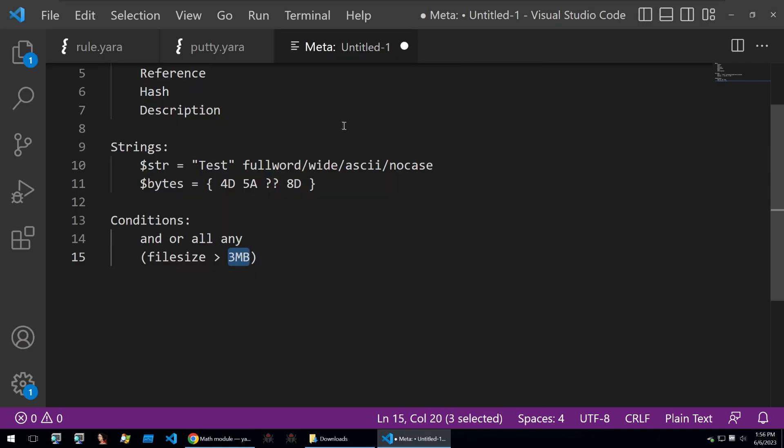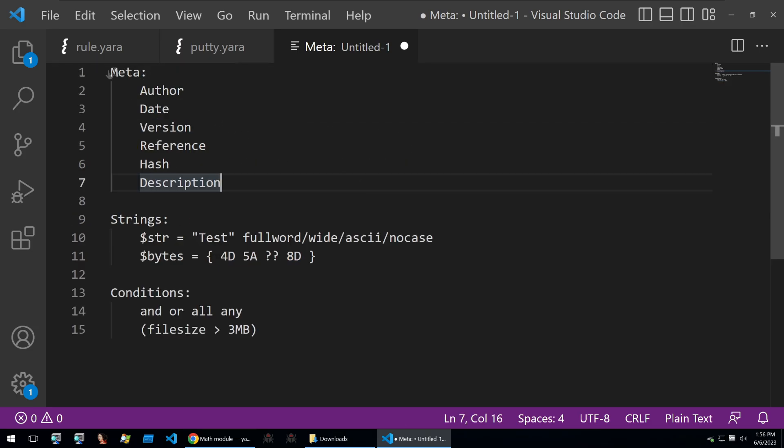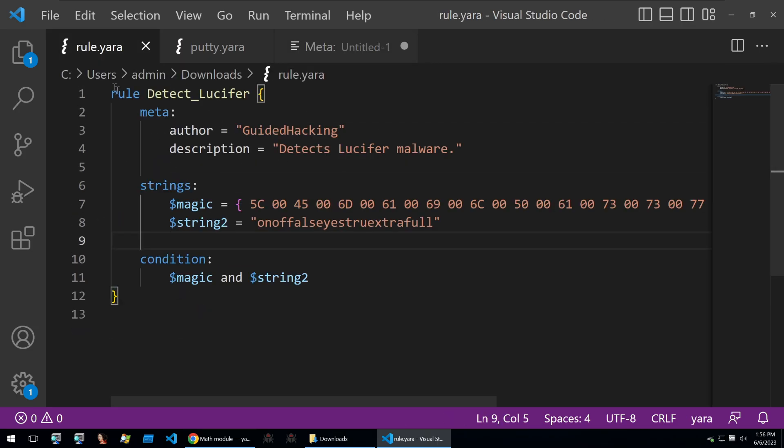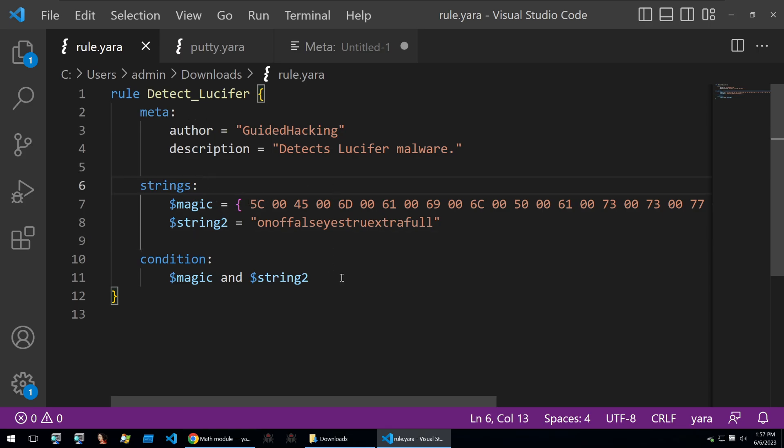Let's go and actually write a Yara rule. We'll start off with our basic Yara rule here and this is a Yara rule to detect the Lucifer malware. I'll show you how I wrote this.